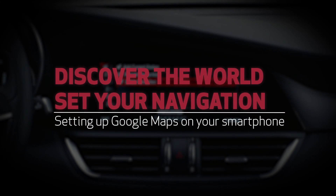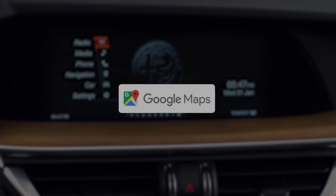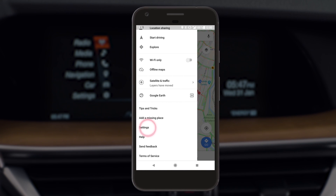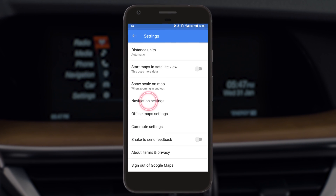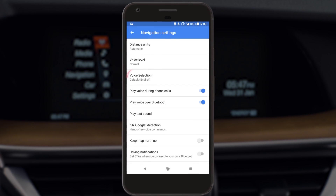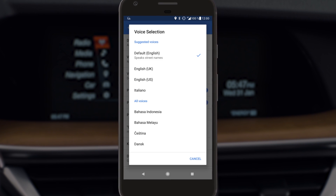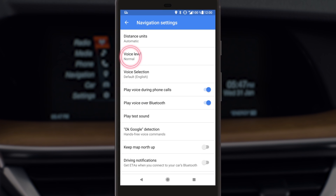Access Google Maps from your smartphone. If not yet installed, download it from Google Play Store and customize your navigation experience. For instance, you can select your preferred language and volume level.